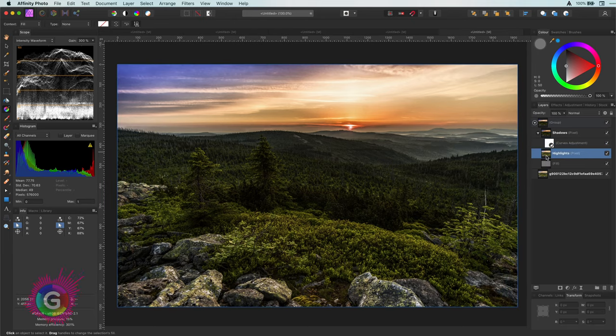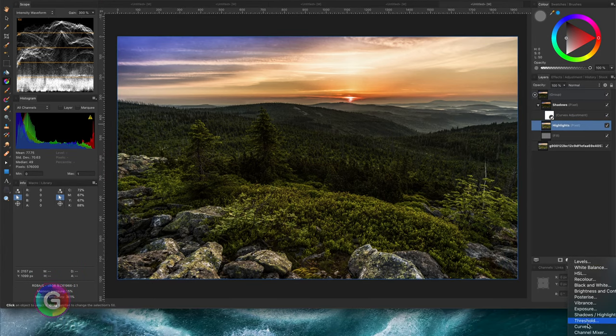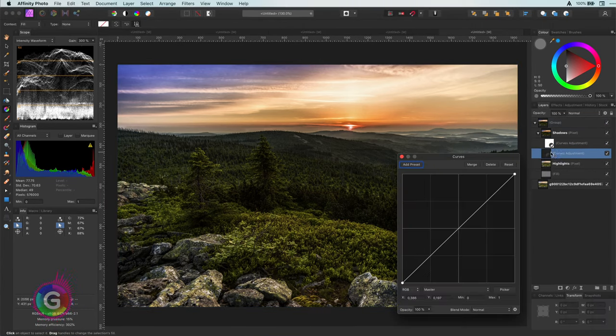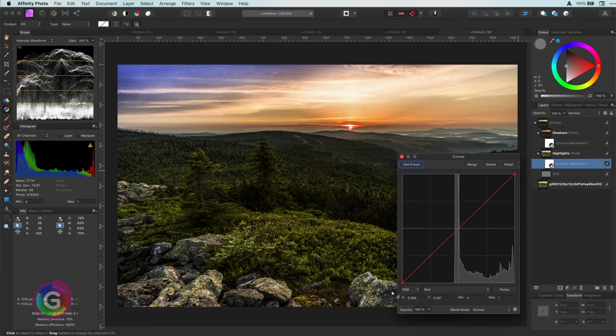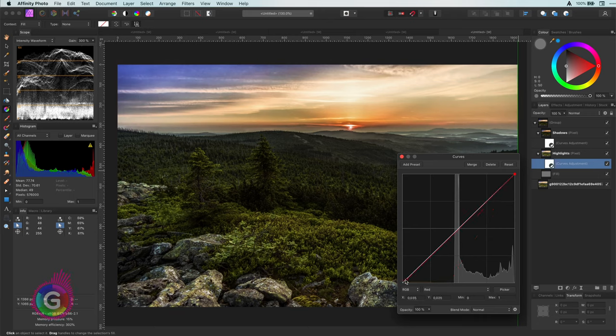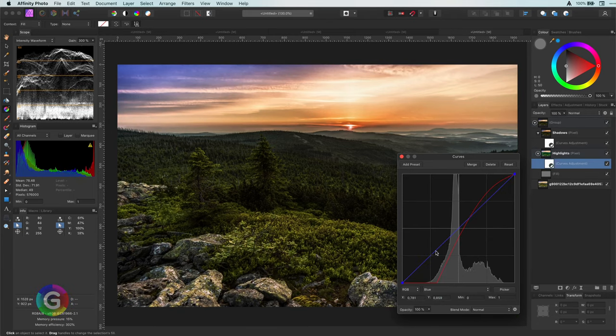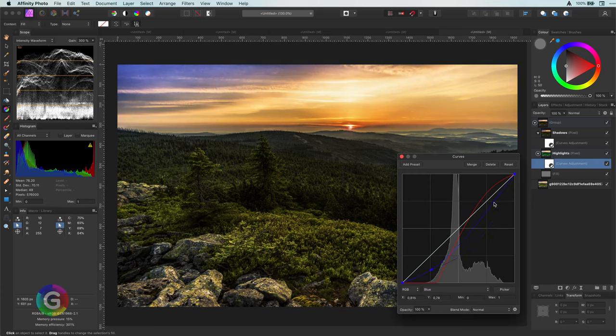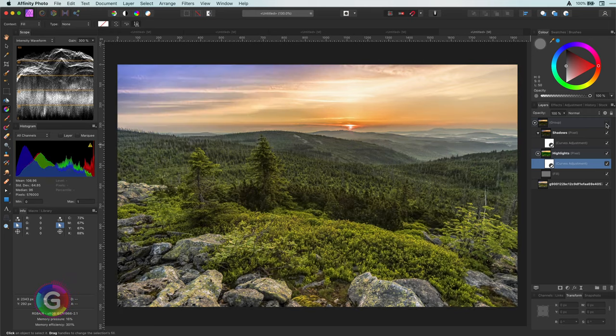I will also add a curves adjustment to the highlights. I will take a different route here. Because I want to get more golden color in the sky I will increase the reds and decrease the blues. Awesome, looks amazing already.